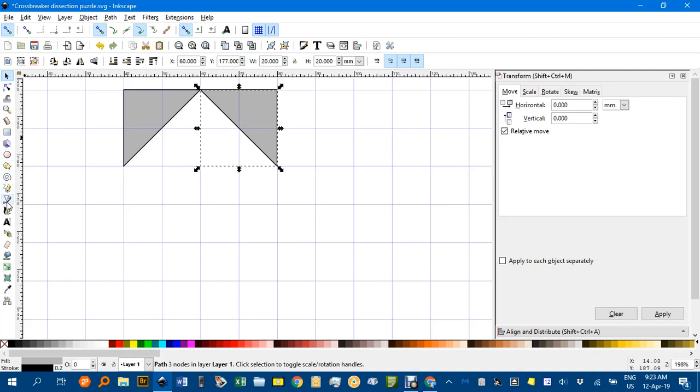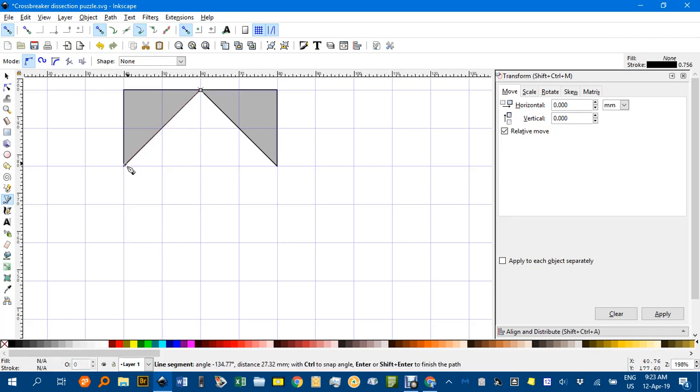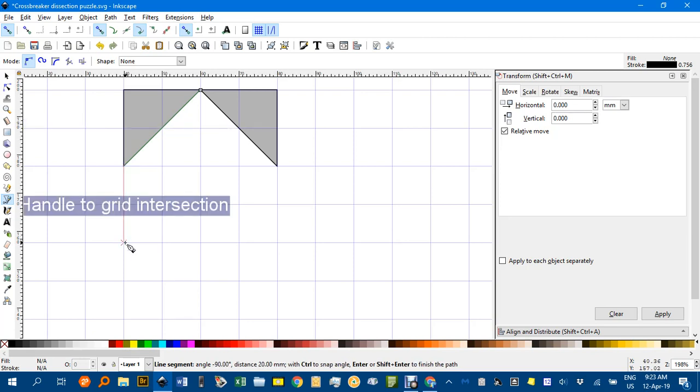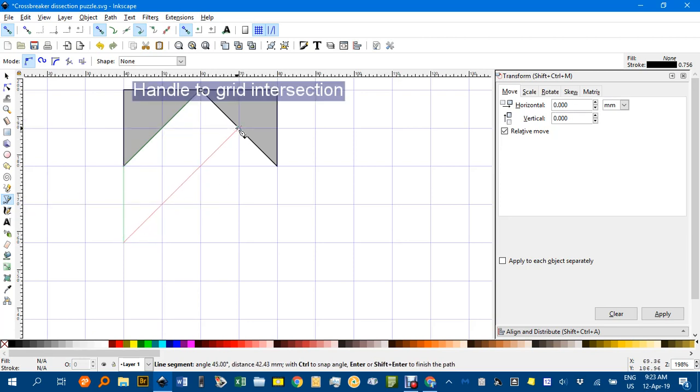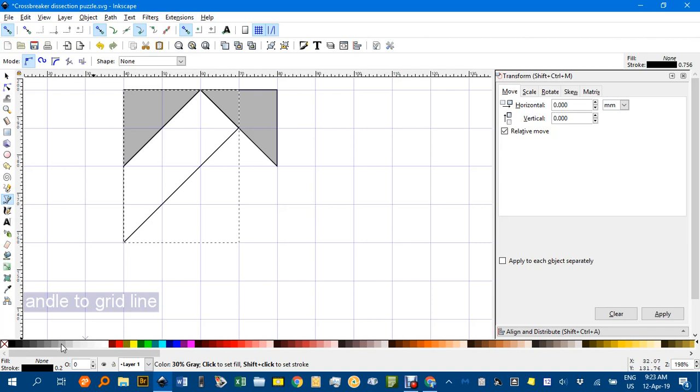Again back to the Bezier pen tool and I'll start at the very middle top here, go down to this side down two units, then back up to this point of intersection and finally close the shape and click the light grey.